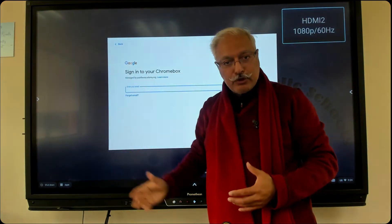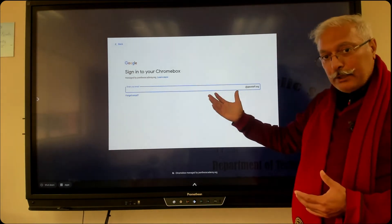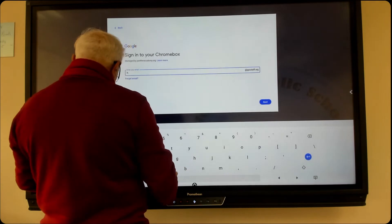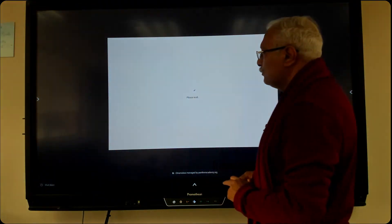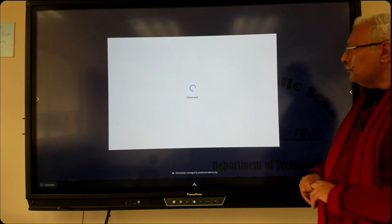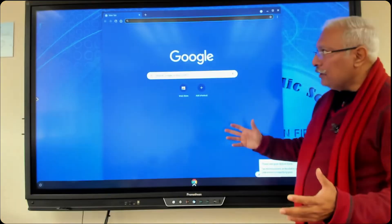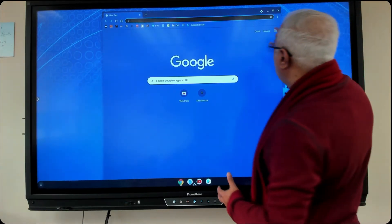I'm going to click on HDMI 2 because that is the source which connects to that Chrome box — the Chrome computer I was showing you earlier. This will open up your familiar login screen for your PPS staff account or your Google account. I'm going to click on my Google account and hit Next, just going through the login steps right now.